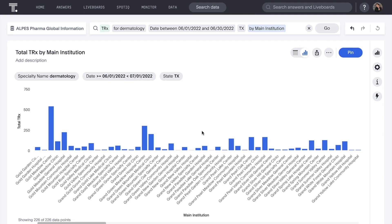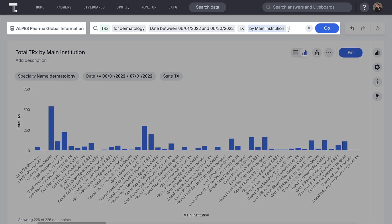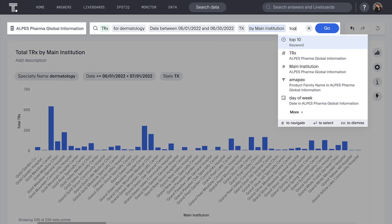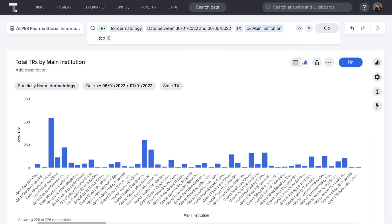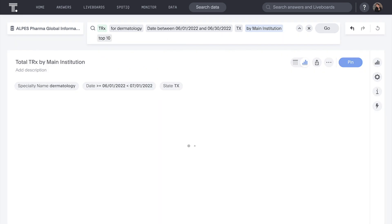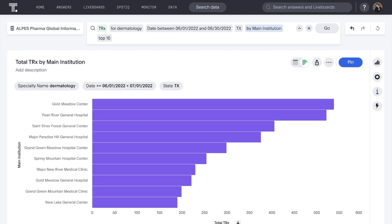Wow, with 226 different providers, this is a lot of information to absorb. Let's narrow this down with the simple but powerful ThoughtSpot keyword top. This is great.